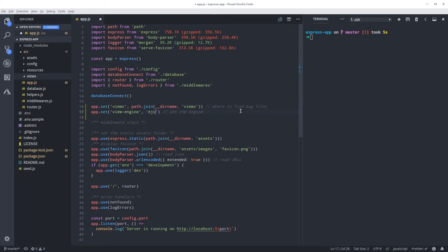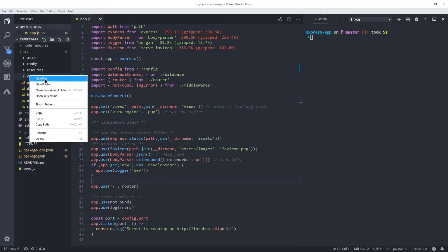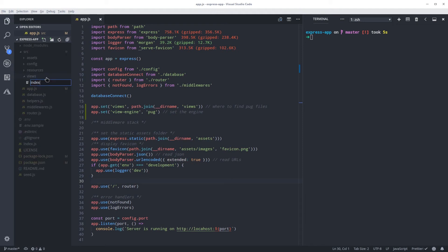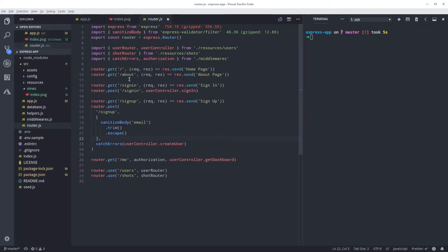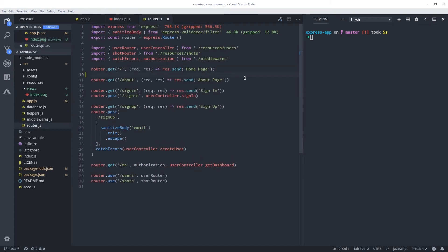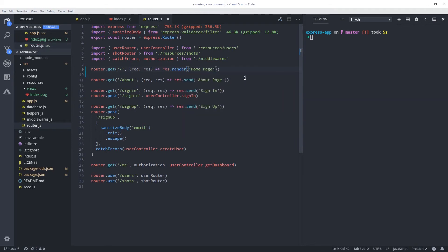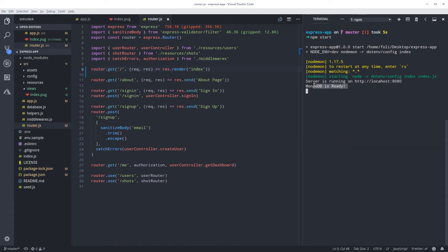We're going to create a few files. First let's do an index — index.pug. To use it we need to go into our routes. We've seen before that we're using res.send and res.json; now we're going to use res.render. The only thing we need to do is tell it which file to use — in our case, 'index'.